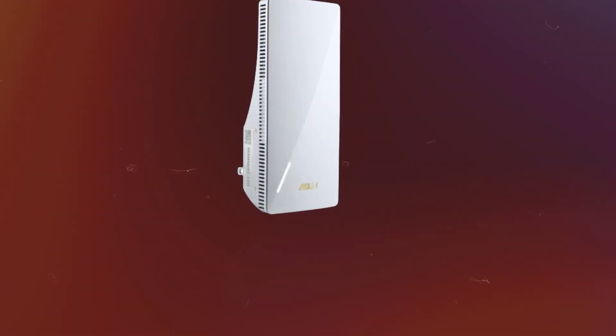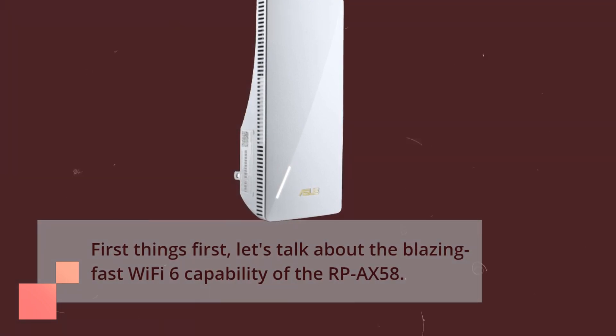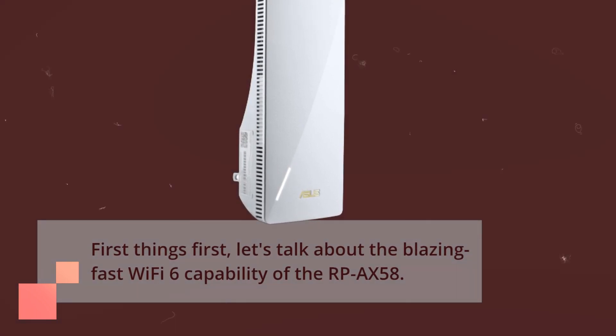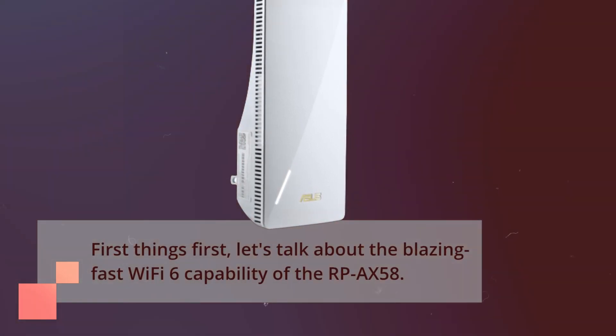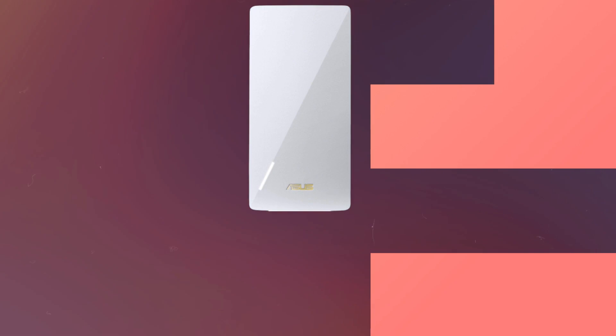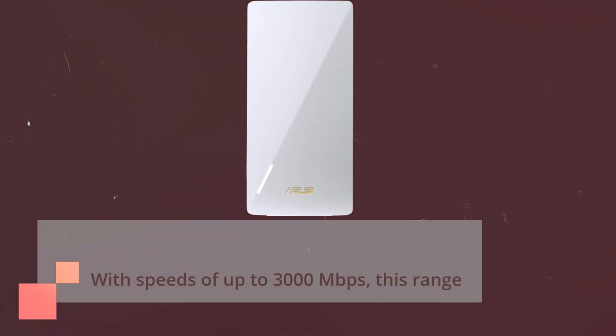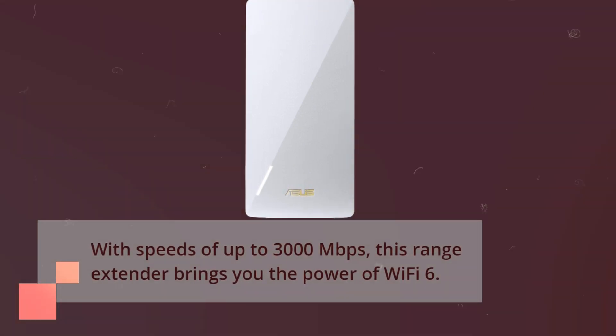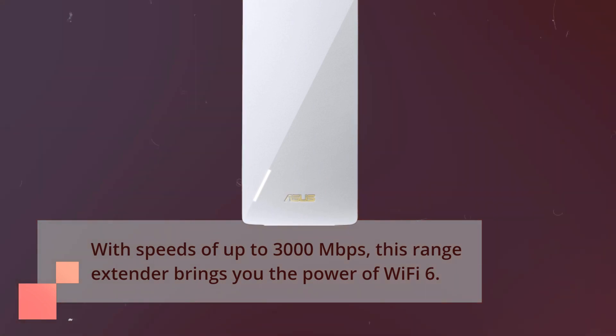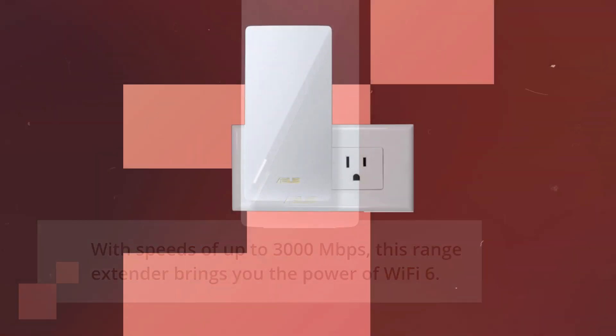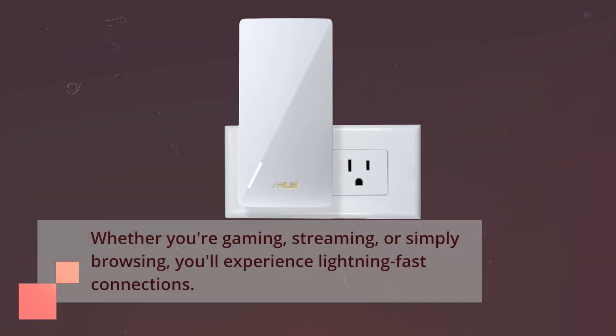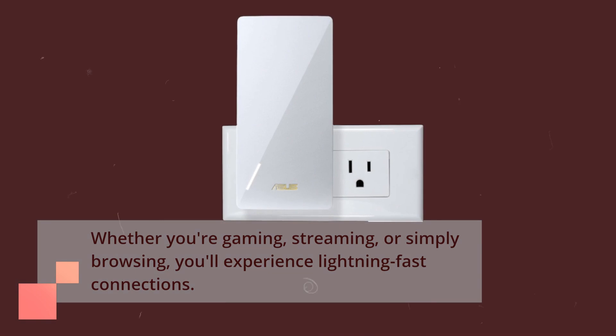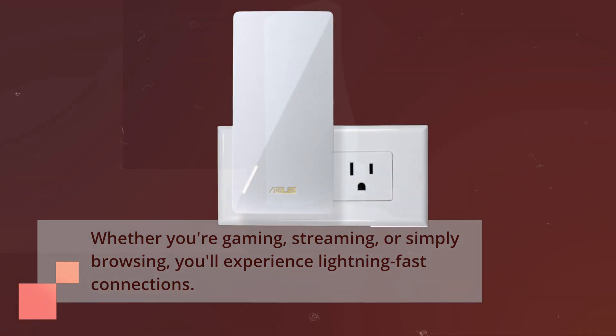First things first, let's talk about the blazing fast Wi-Fi 6 capability of the RP-AX58. With speeds of up to 3000 megabits per second, this range extender brings you the power of Wi-Fi 6. Whether you're gaming, streaming, or simply browsing, you'll experience lightning-fast connections.